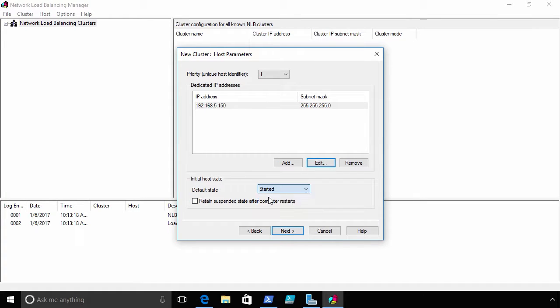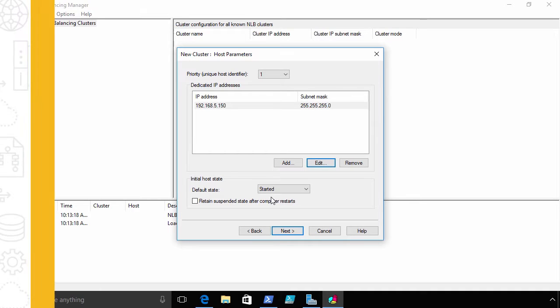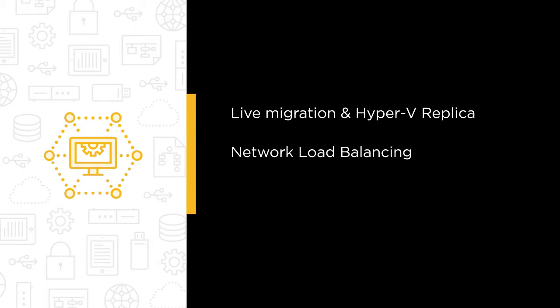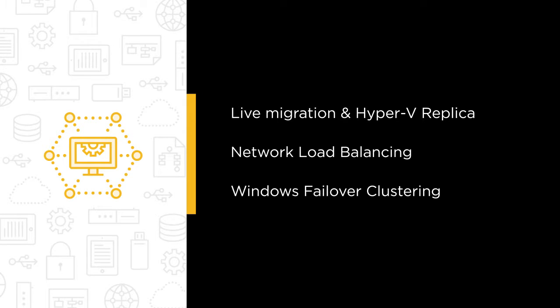But failover clustering is not all that Microsoft brings to bear for HA. In this course we'll look at the live migration and Hyper-V replica features now available for your standalone Hyper-V hosts. We'll spend a minute with an ancient and yet mature technology in network load balancing.